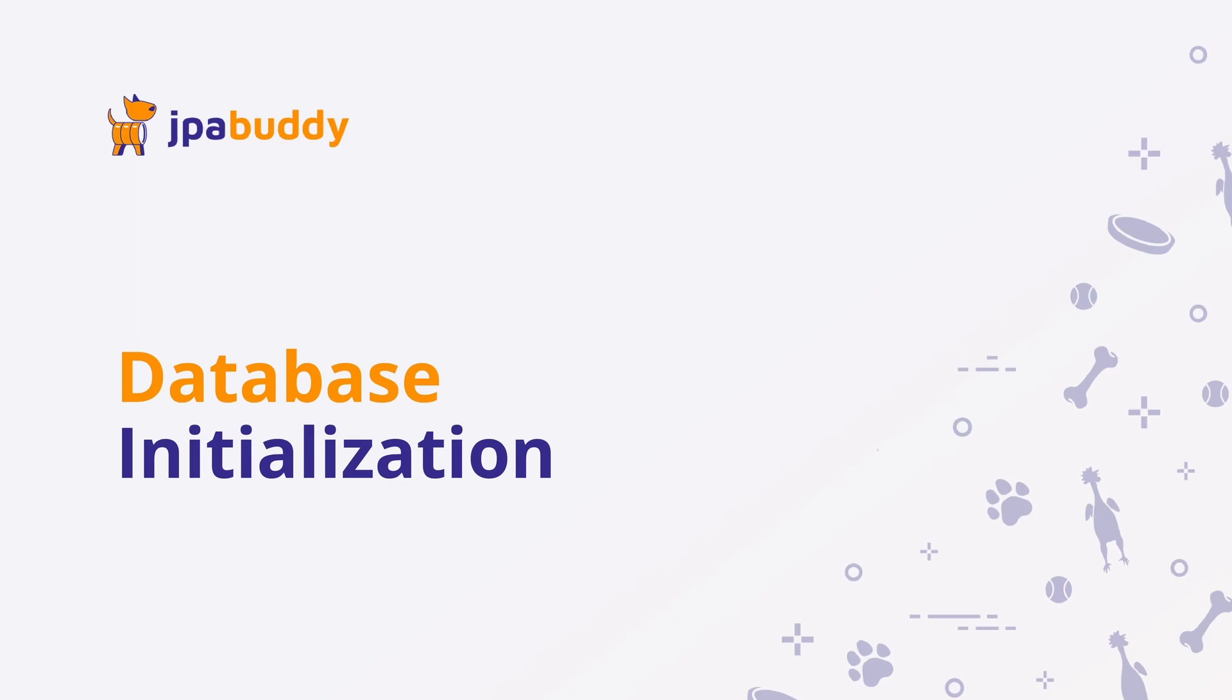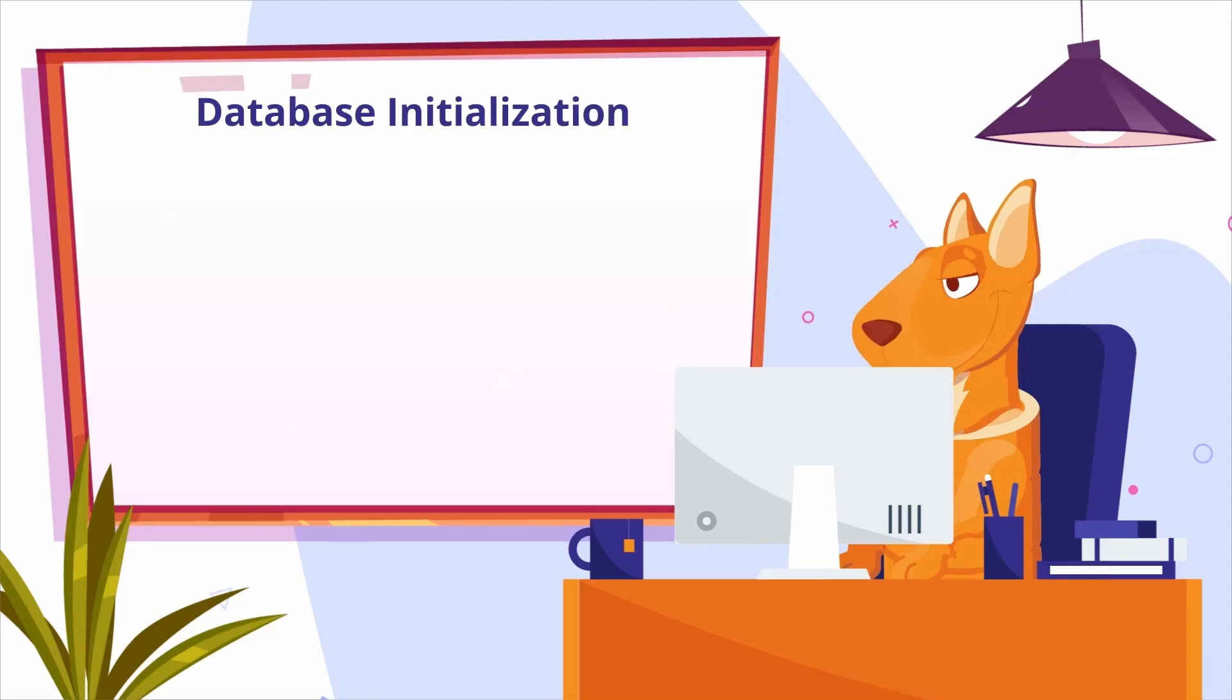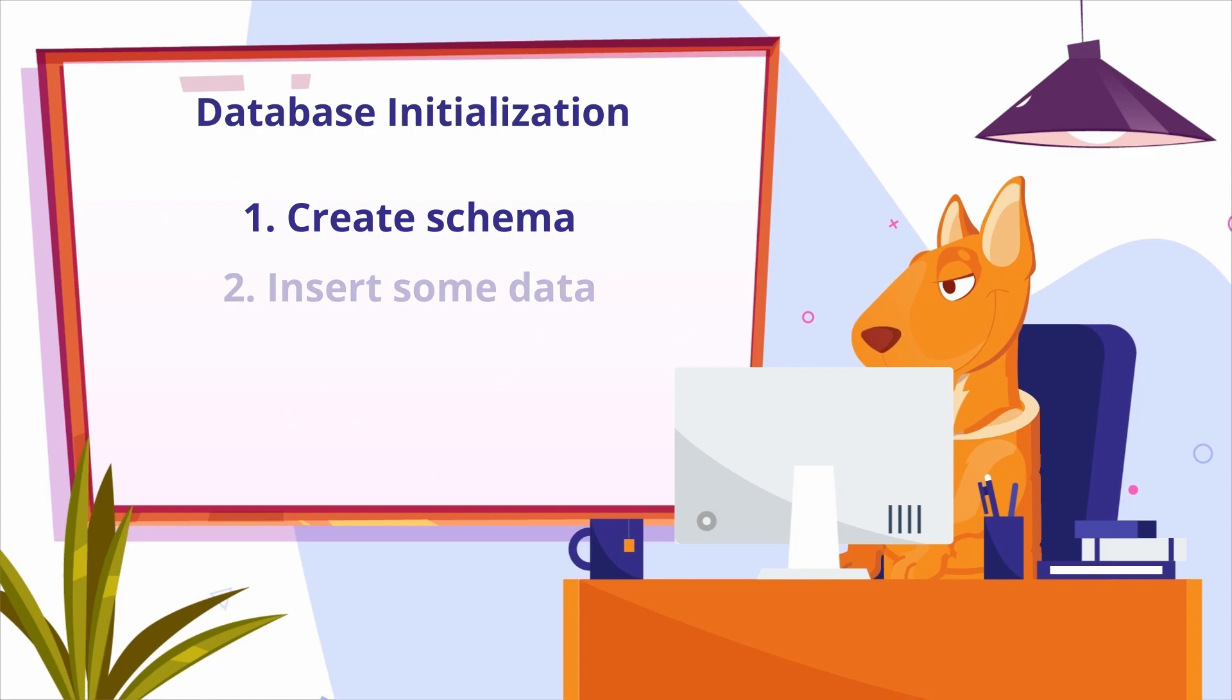Now we need to initialize our database. Create the schema for JPA entities and insert some data. Let's start with the schema.